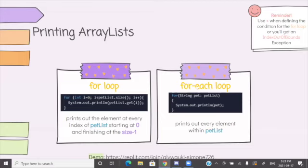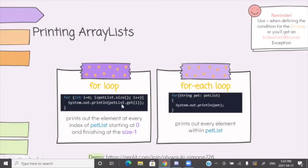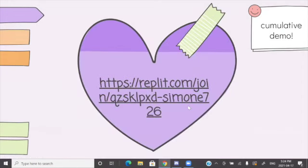The for-each loop, also called the enhanced for loop: 'for (String pet : petList) { System.out.println(pet); }' — this prints out every element within petList. Obviously this is a little neater, but in real world applications, the regular for loop is actually used more often than the enhanced for loop.